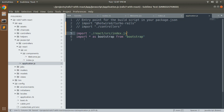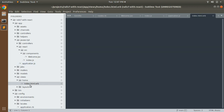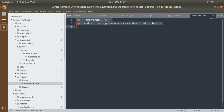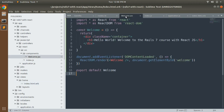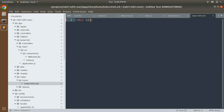We're almost ready to render the first React component in the Rails application. One step remains: open the home controller's index.html.erb template and remove the existing default content. Add a new div element with the id 'welcome' — this matches the getElementById call we made in the Welcome component. Save the file.